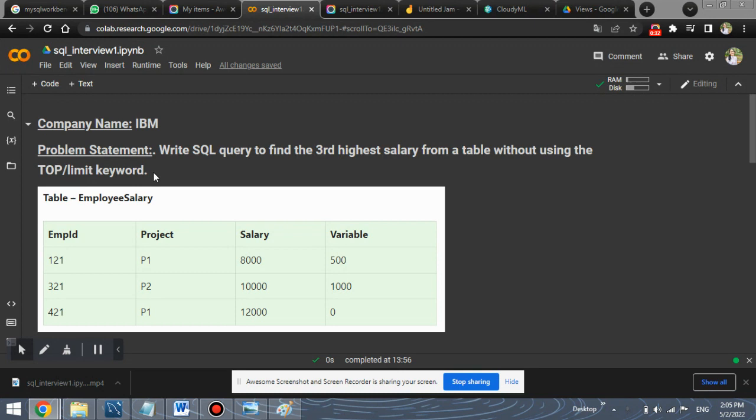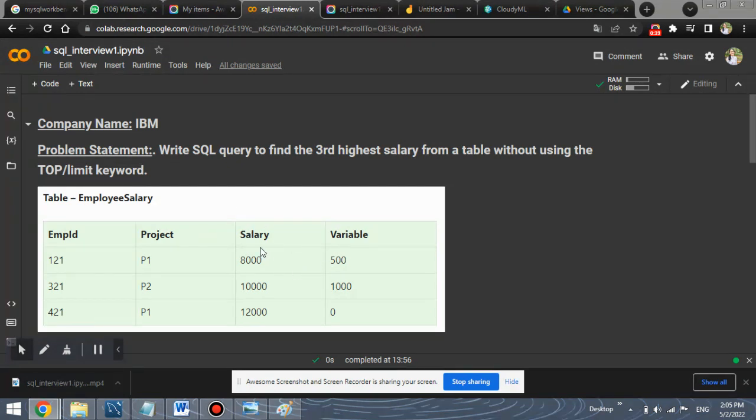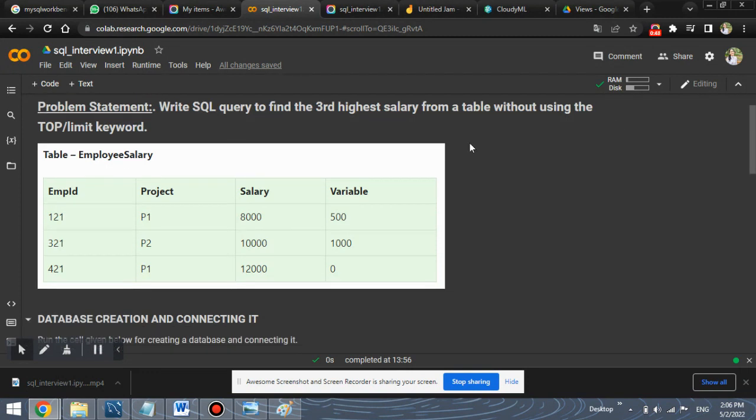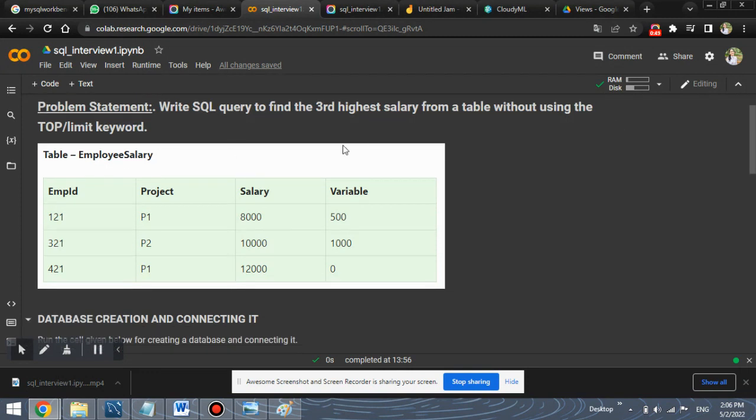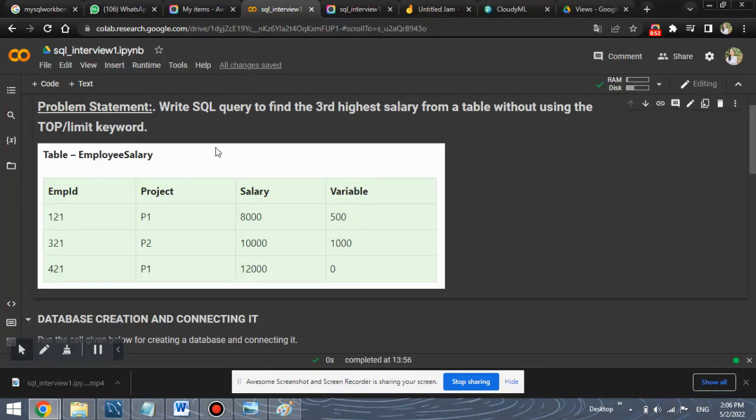As we all know, we use the limit or top keywords to find out certain numbers or certain values up to which we want the values or we need to set a limit to get only required values. So our aim is to find out the third highest salary from this table without using the top or limit keyword.